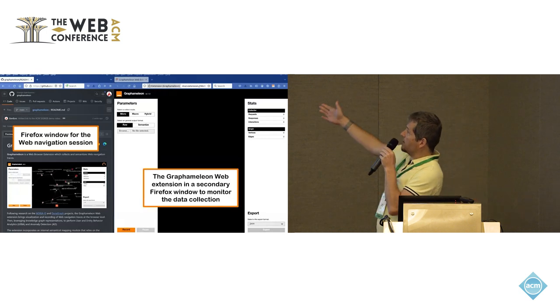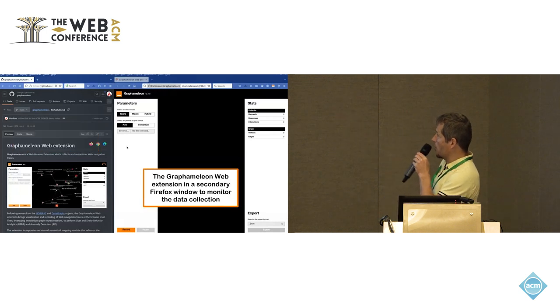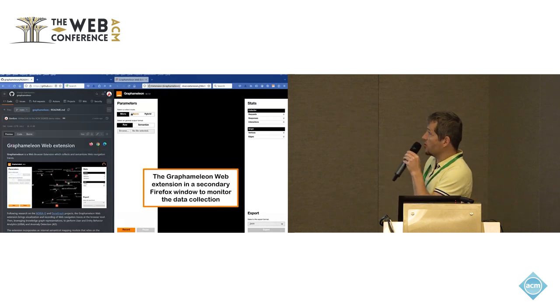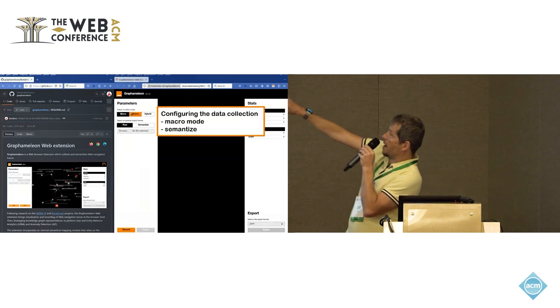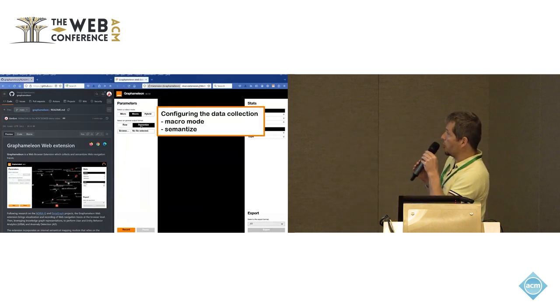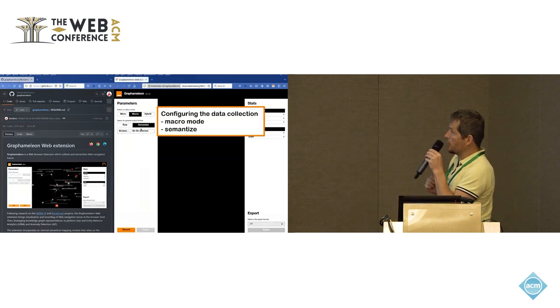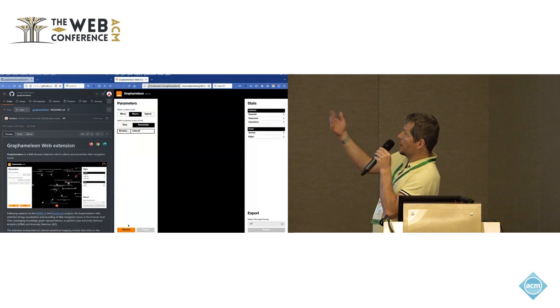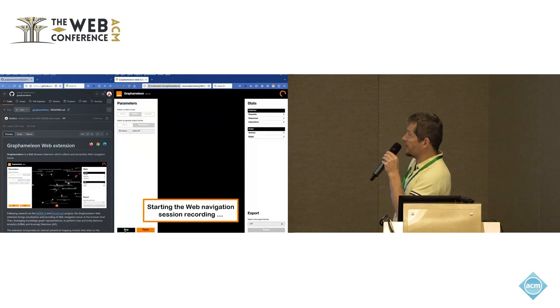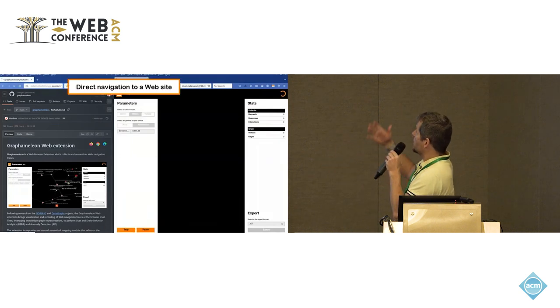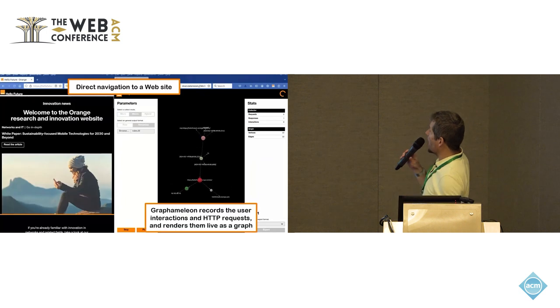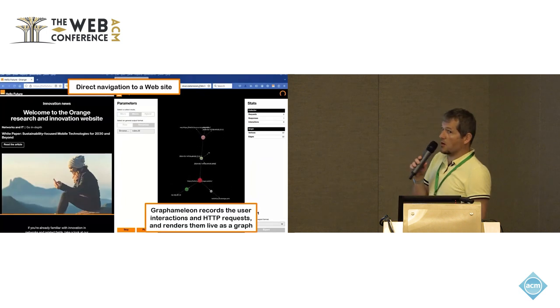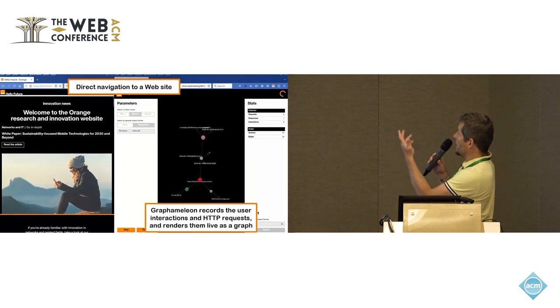You see the browser plug-in in actions. Here it's a Firefox browser extensions now. You see we have the two parameters, micro and macro mode, that you want to capture. And then the semantic size options. And then you start collecting.